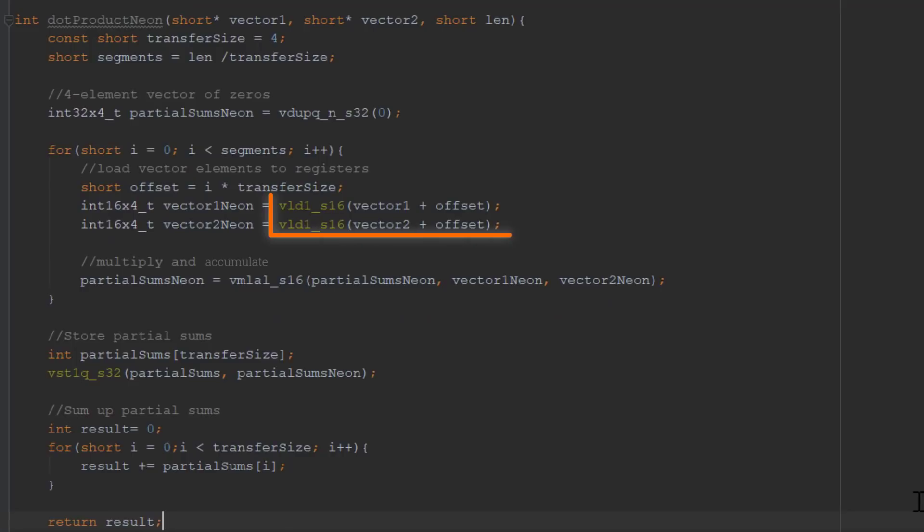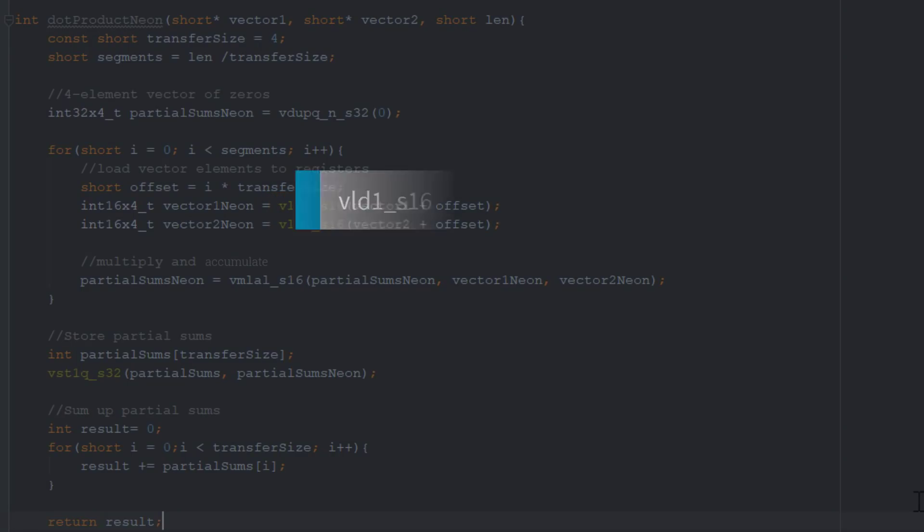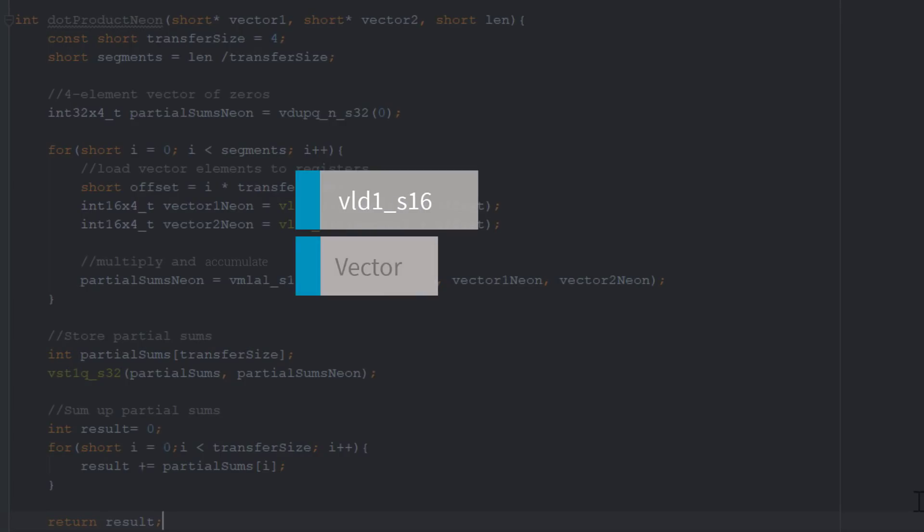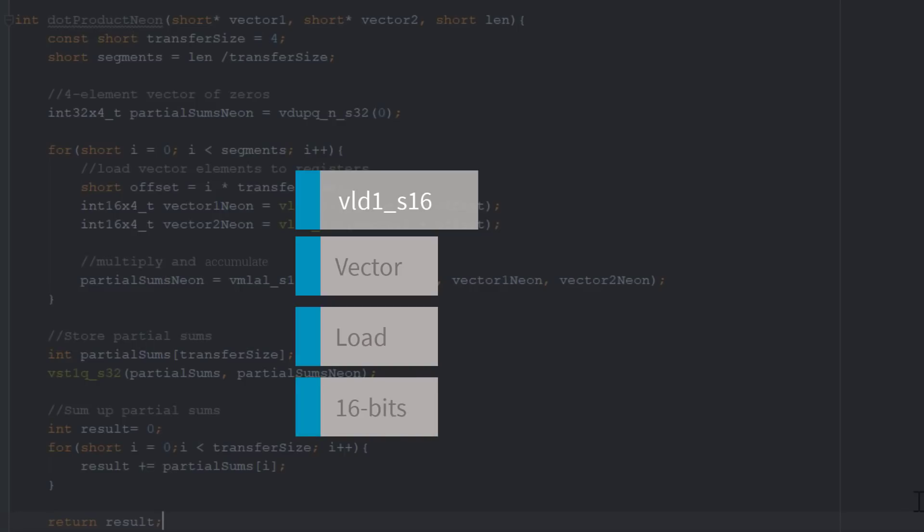The names of these Neon Intrinsics start with VLD. The function naming uses a convention like the one for register vector naming. So in this case, V will be for vector, LD for load, and S16 for the number of bits to specify the input data type.